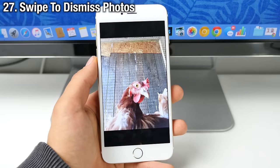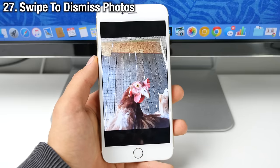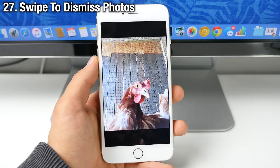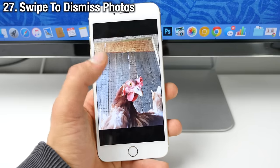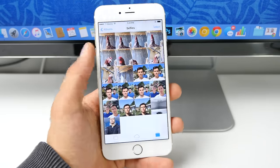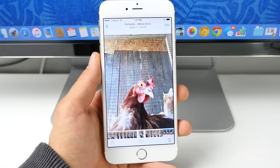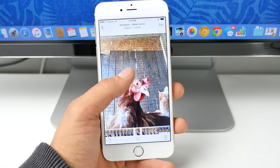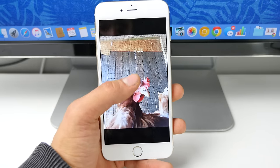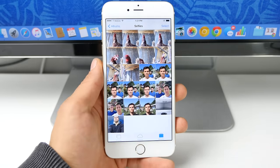Now in viewing a photo in the photo application, a very simple gesture Apple added to dismiss the photo is just to slide down. As easy as that. This is actually stolen from the Facebook application, but it works so well.